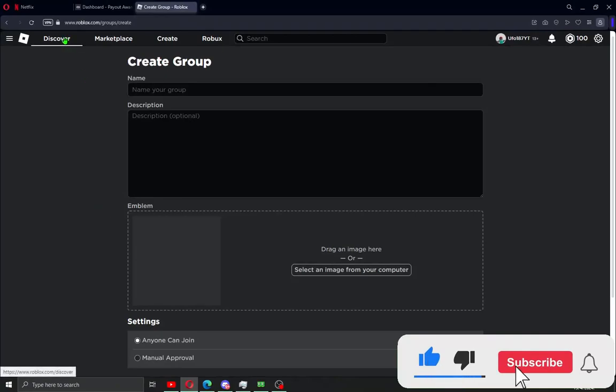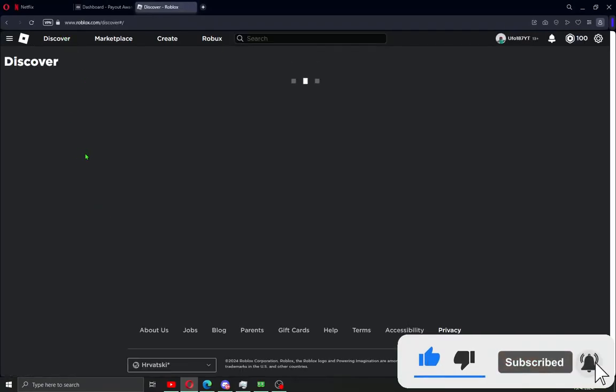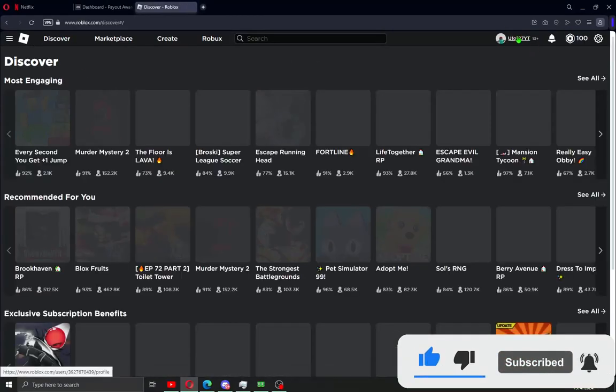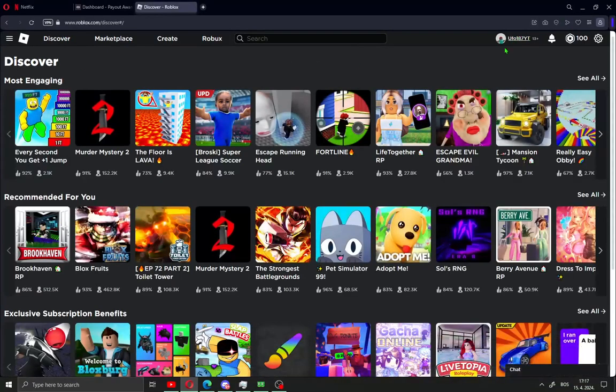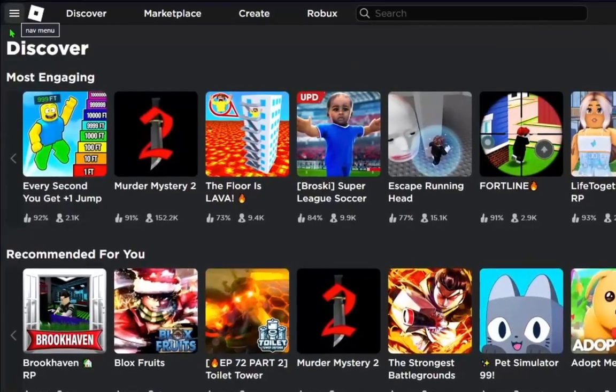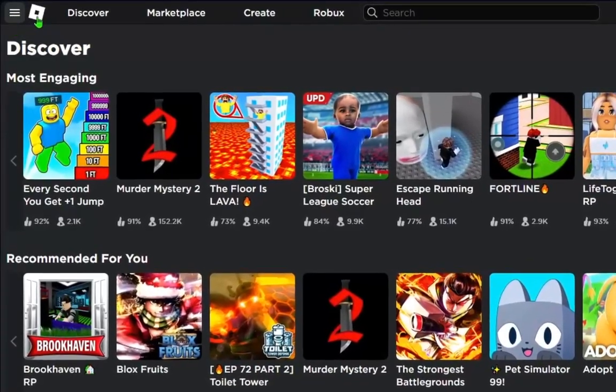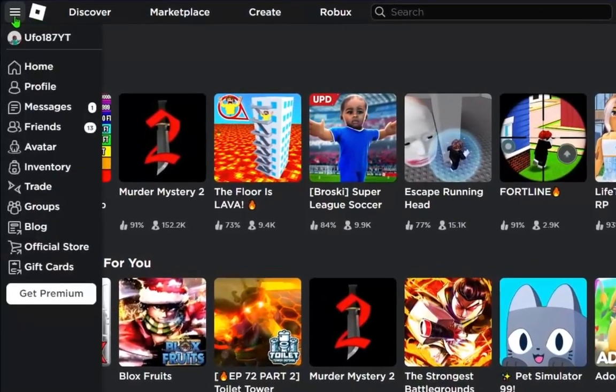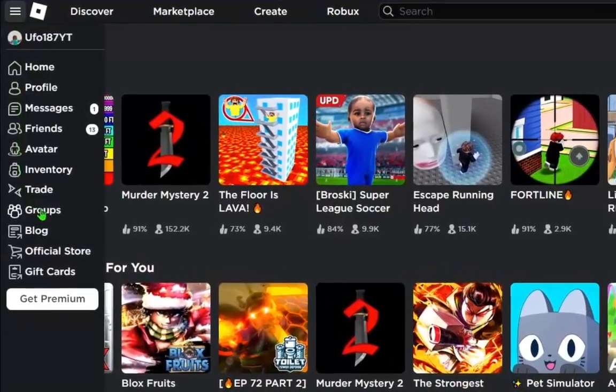First what you need to do is open your discovery and log in to your Roblox profile. When you're signed in, go here on the left corner. Click this menu bar and go to groups.